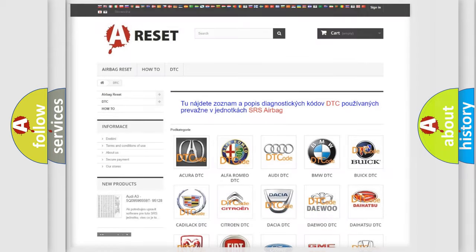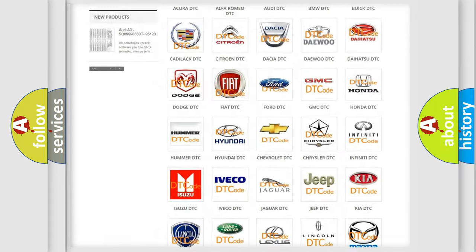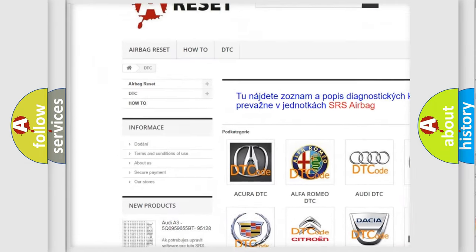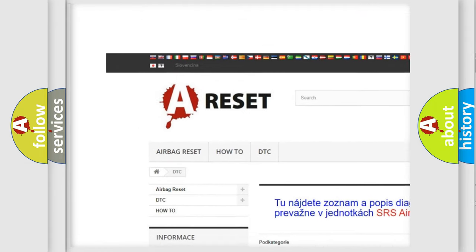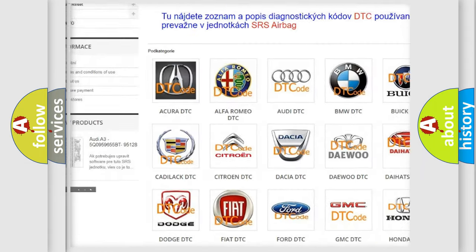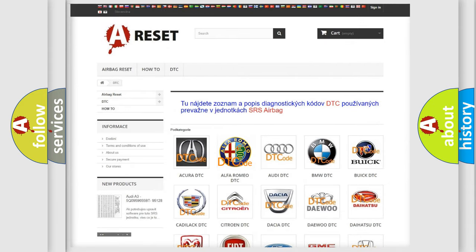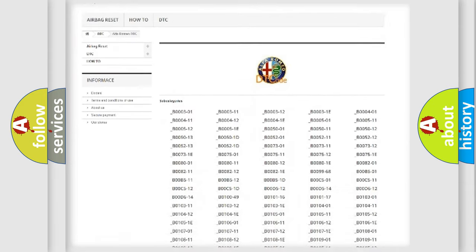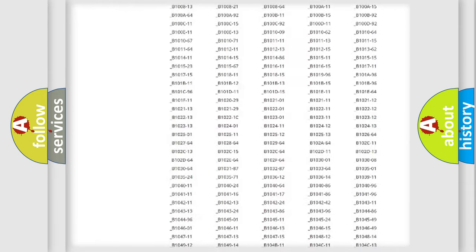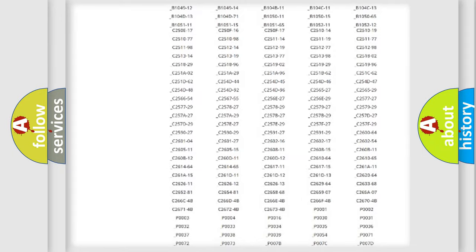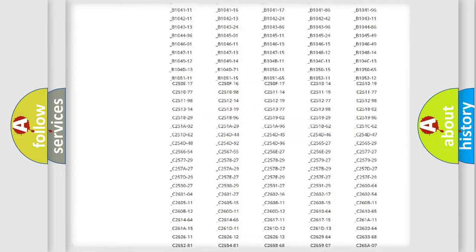Our website airbagreset.sk produces useful videos for you. You do not have to go through the OBD2 protocol anymore to know how to troubleshoot any car breakdown.